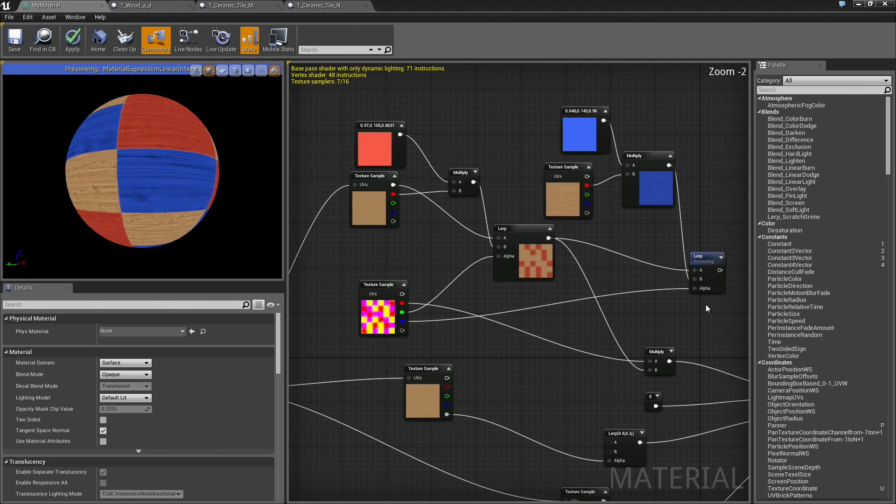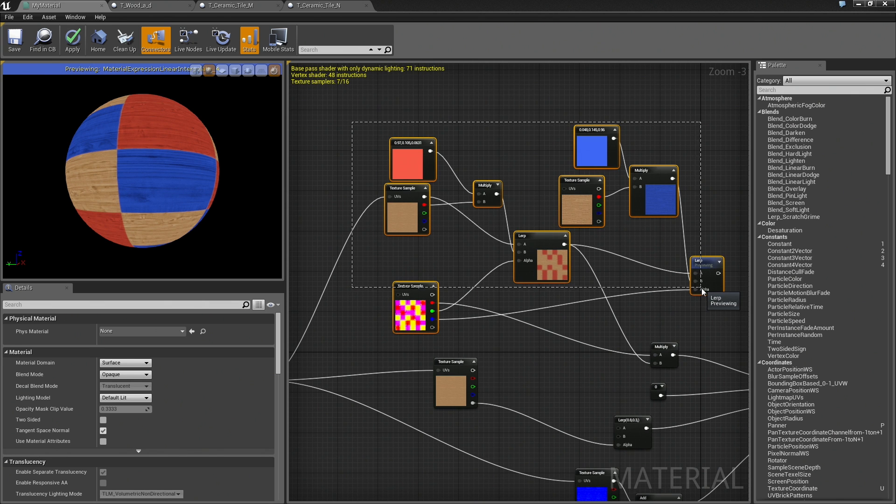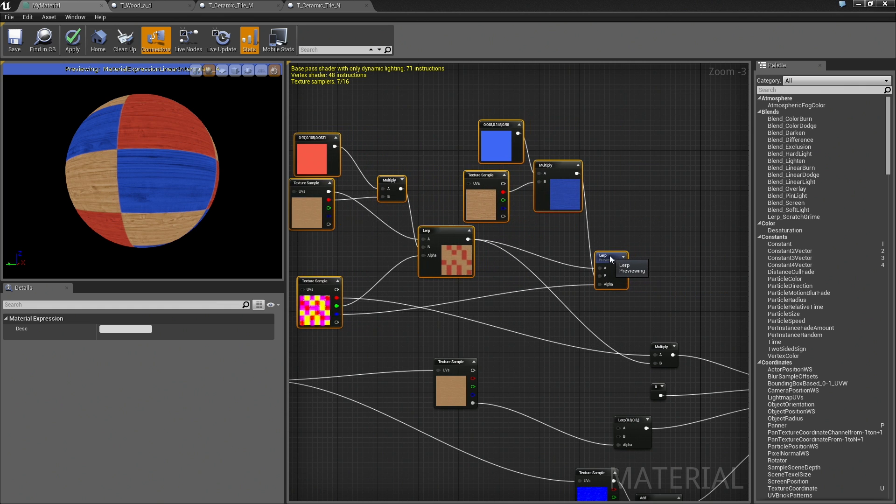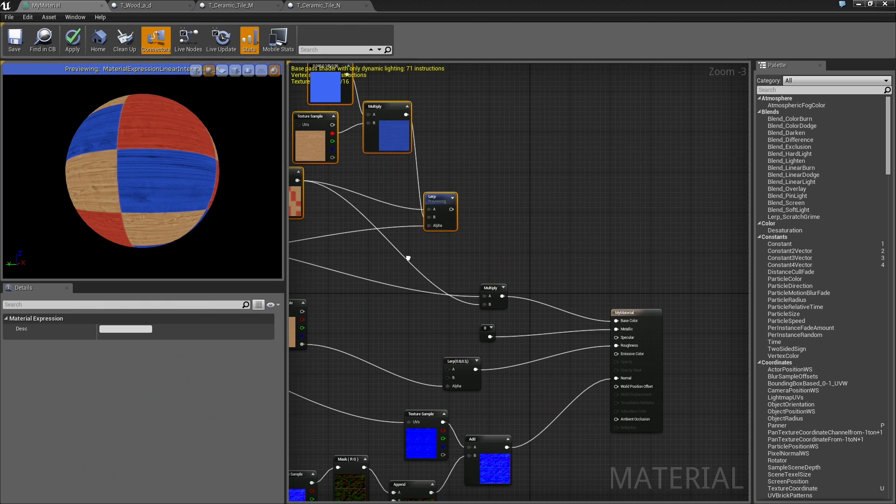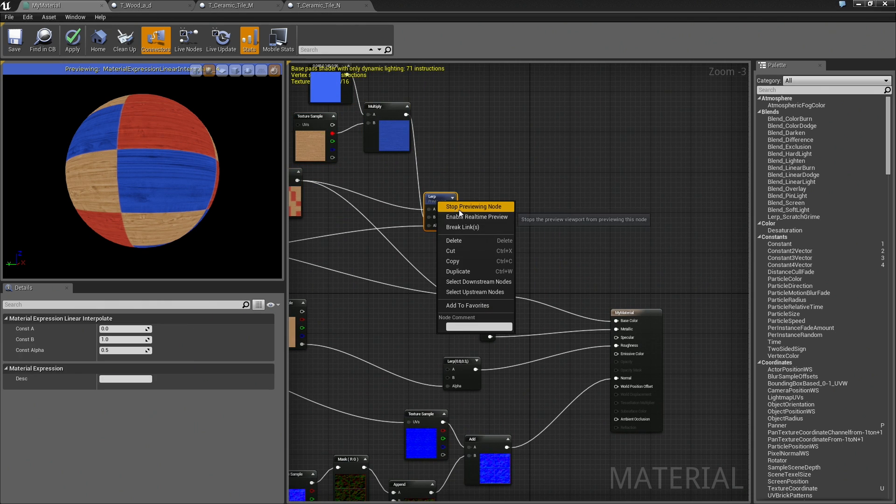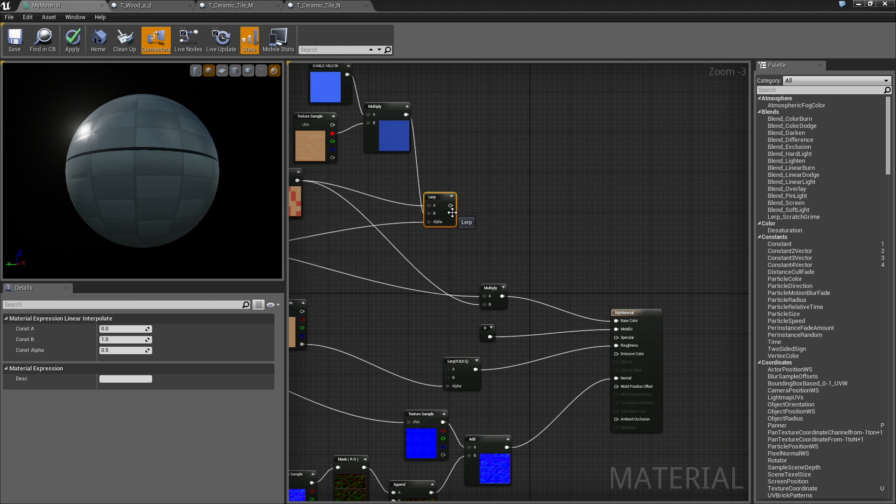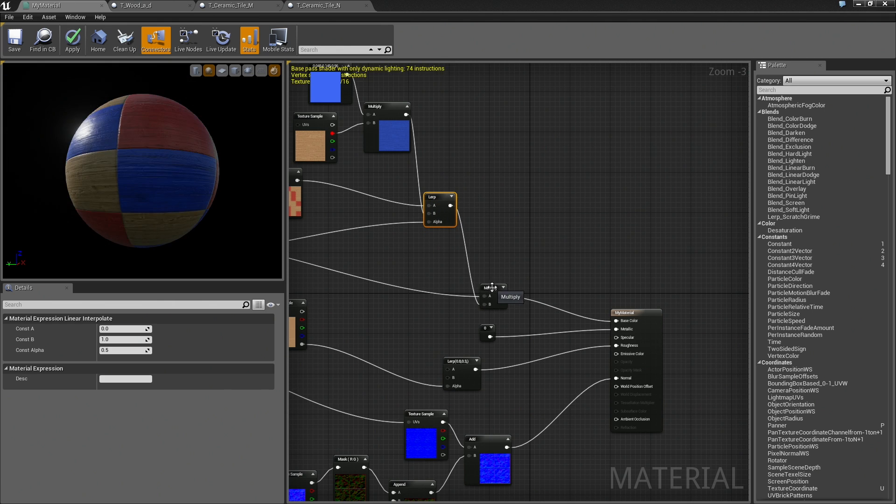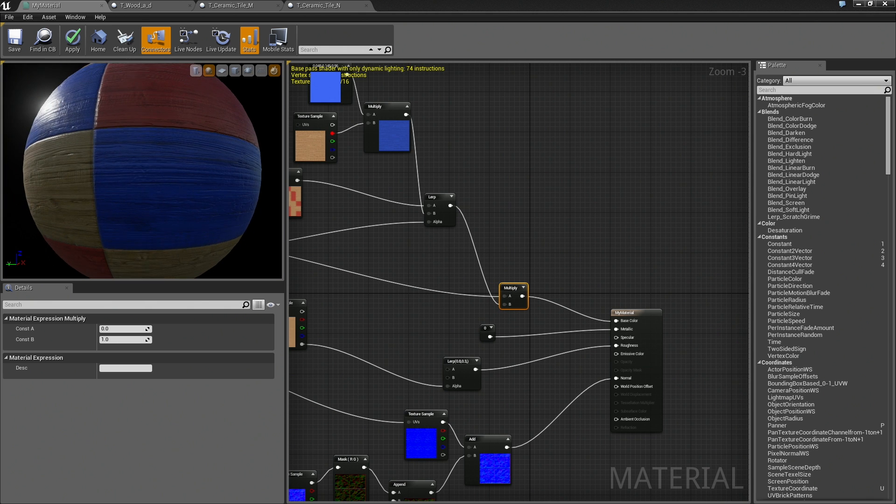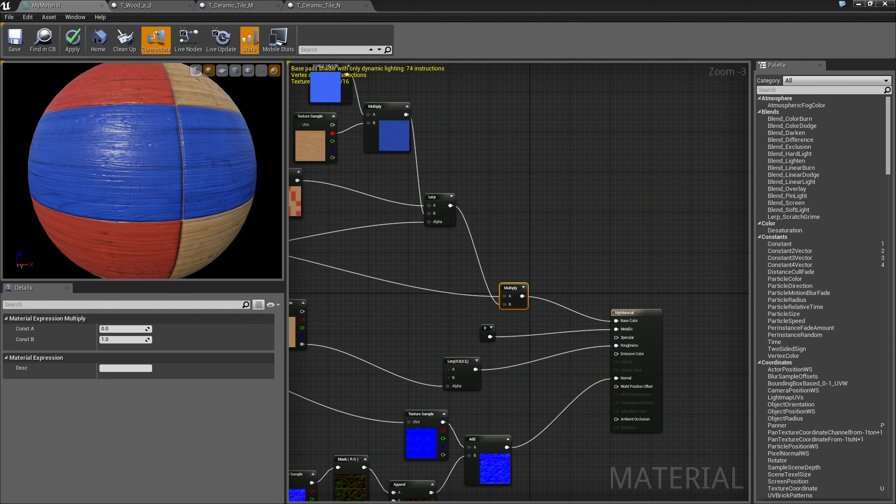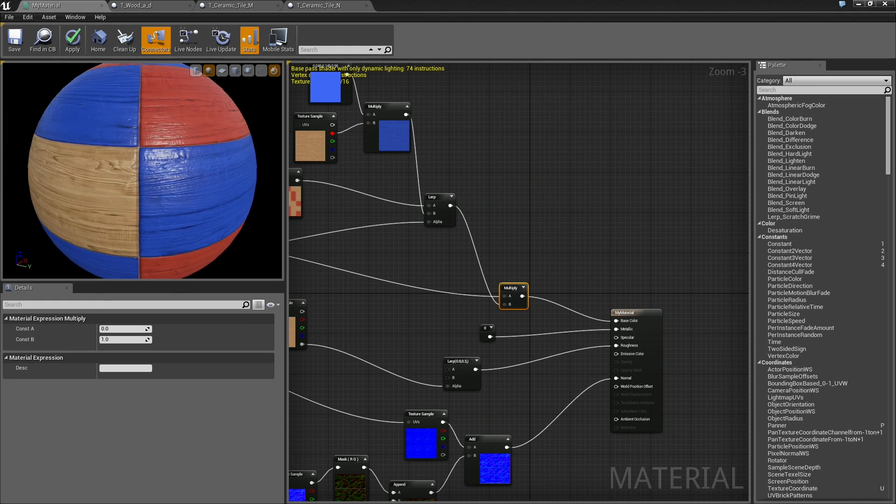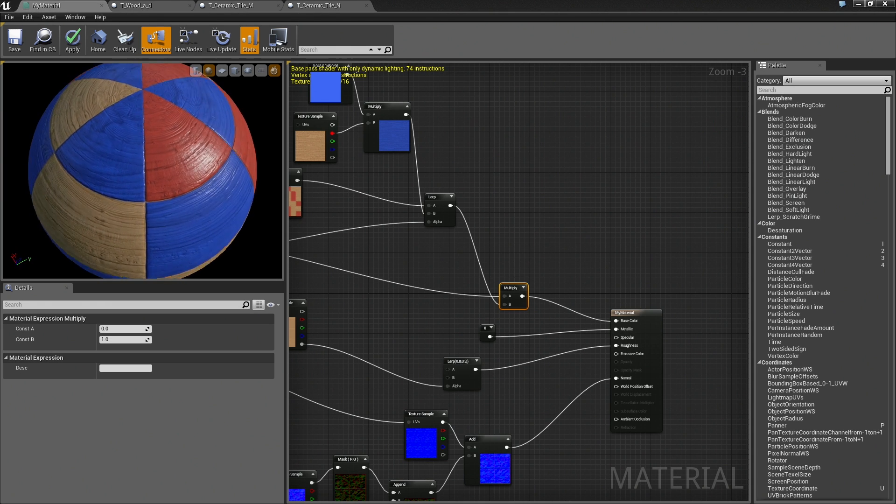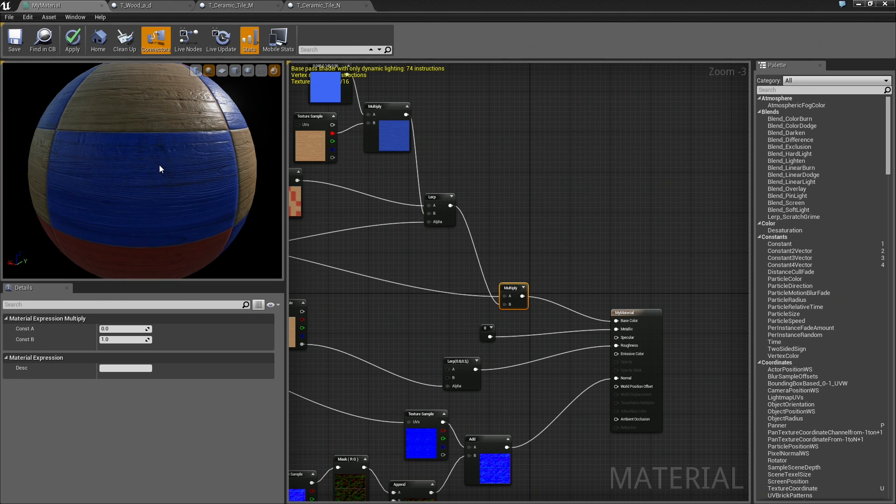Let us start moving some things around for space. I am just bar key dragging and then sliding these around. We will take the result of this lerp. First, let us stop previewing it. We will plug this into the B input of our little Multiply node. There we go. Now we have different colored wood panels scattered across the surface.